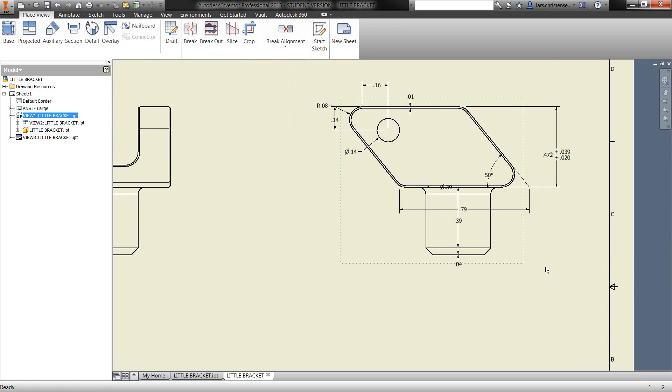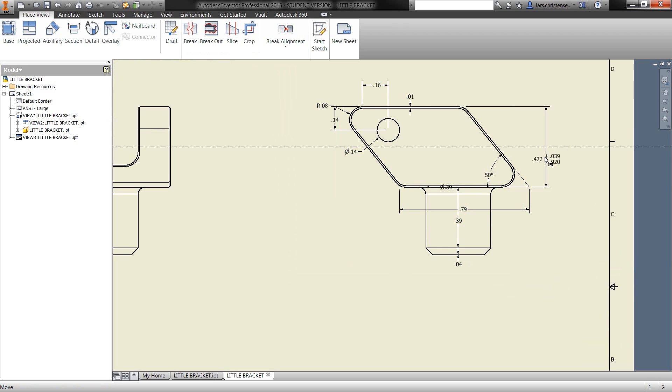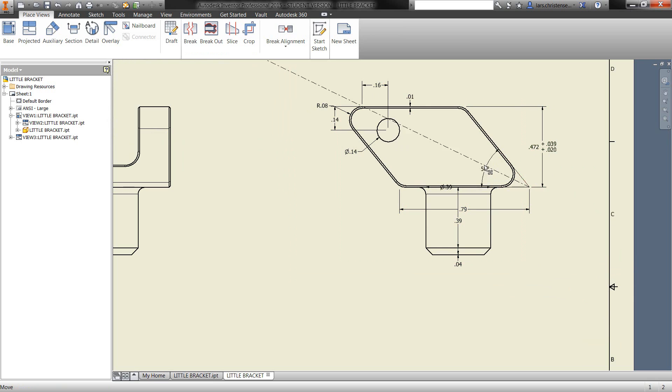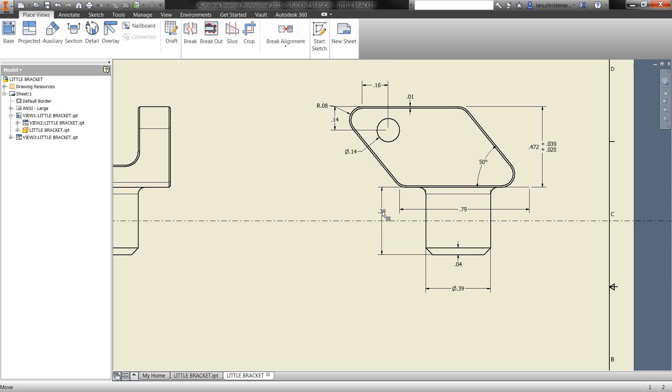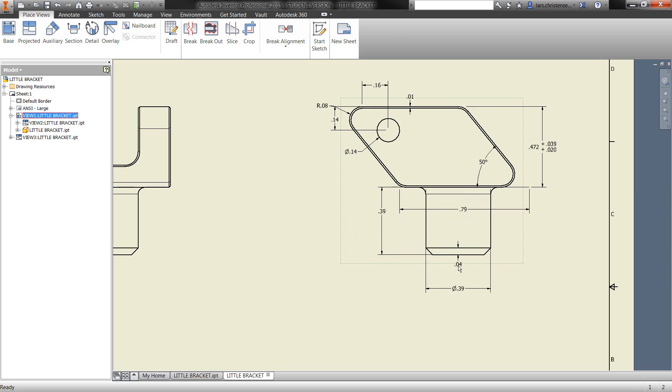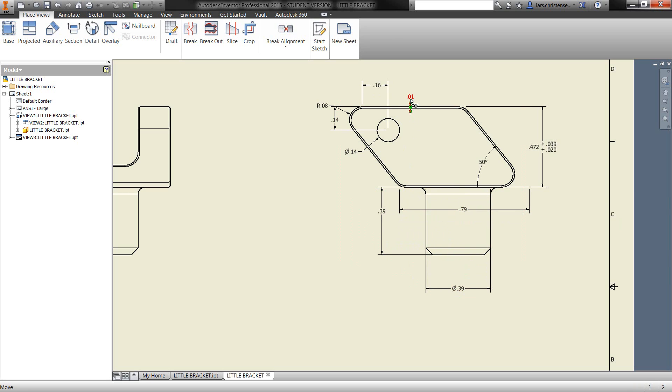You will even see that one of my dimensions here has a tolerance on it. That's because I put a tolerance on that dimension right when I sketched up that part. So you can do that too. Now I maybe just have to drag these dimensions around, organize them a little bit. Maybe some of them I don't want. I can just highlight them and delete them. But it's a very quick way to get dimensions on your drawing here.